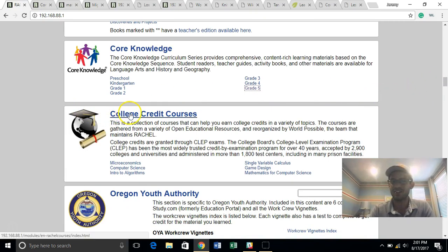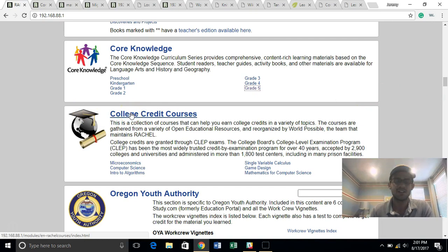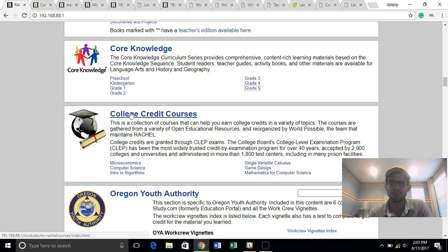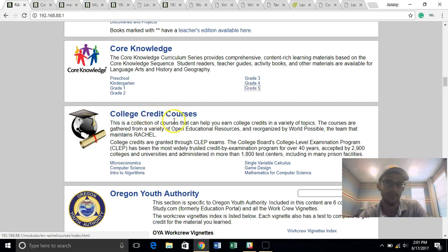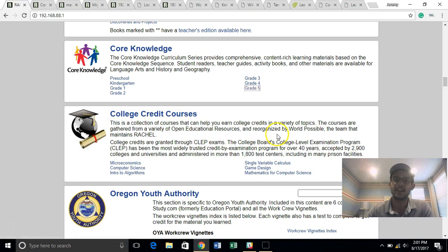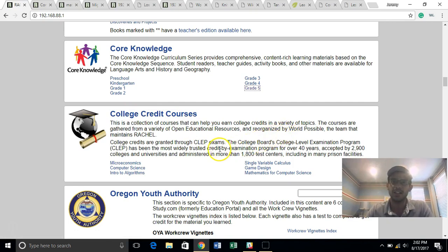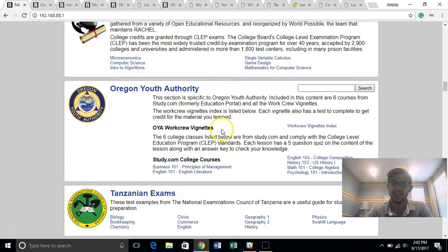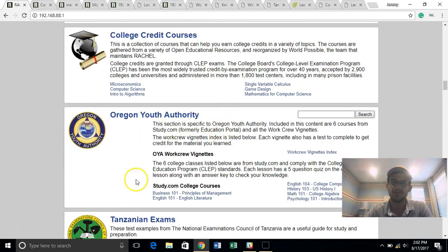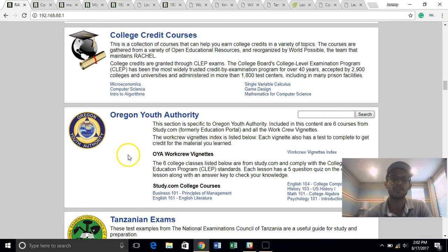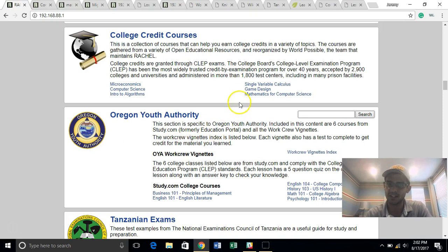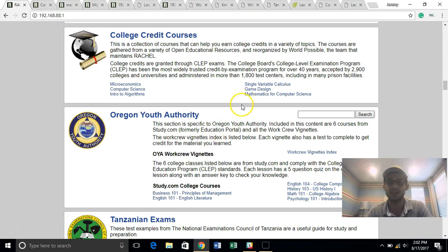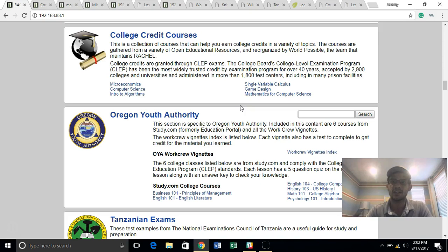We also have some college credit courses. These are courses which you can take what's called a CLEP exam. It's a college board, college level examination program. It's about $95 and will get you actual college credits, which transfer to about 1600 universities in the United States. This and these next couple of Oregon Youth Authority vignettes are both college level courses which we mostly use in the prison system in the United States, but if you are deploying in a refugee setting and someone might be coming to the United States, this would give them a real leg up in studying for some of these exams to build some college credits.